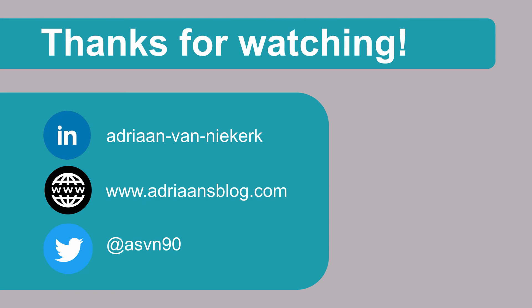Thank you very much for watching. If you've got any questions please do drop them in the comments section below. You can also connect with me on Twitter and LinkedIn and ask your questions there. I hope you've enjoyed this content and I will see you in the next video. Bye!